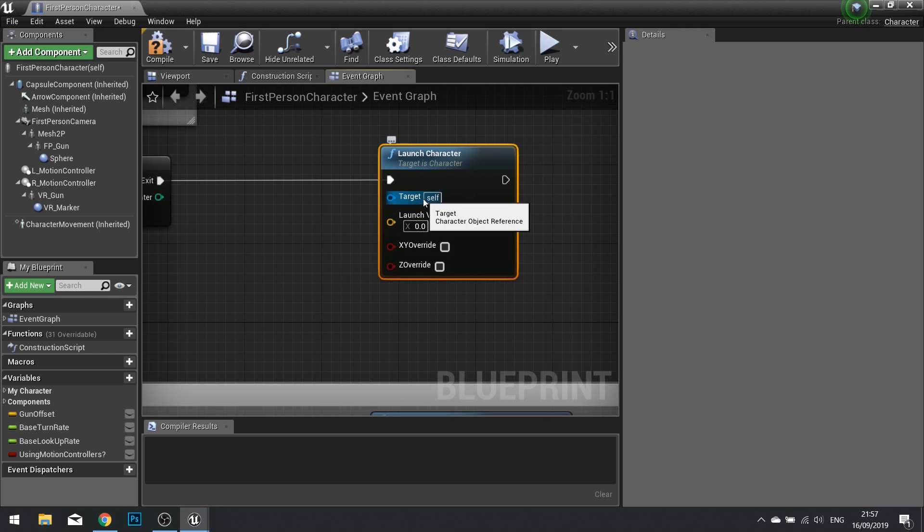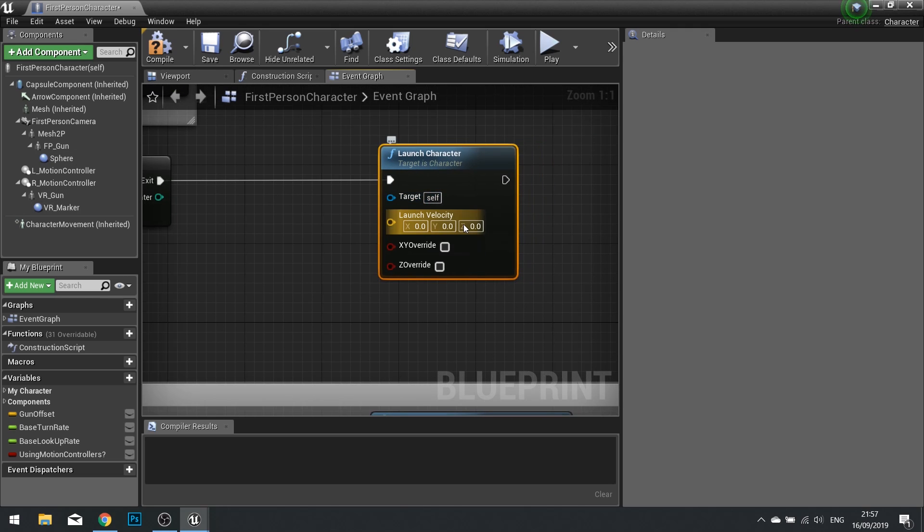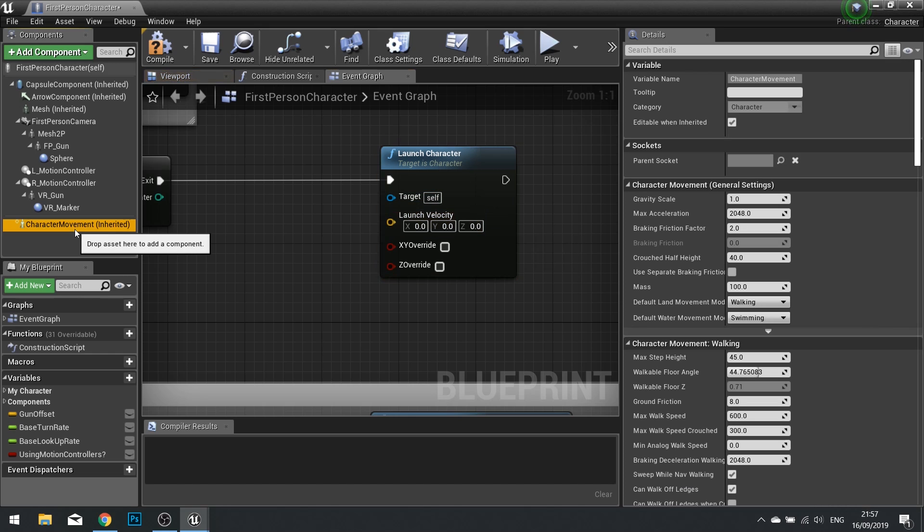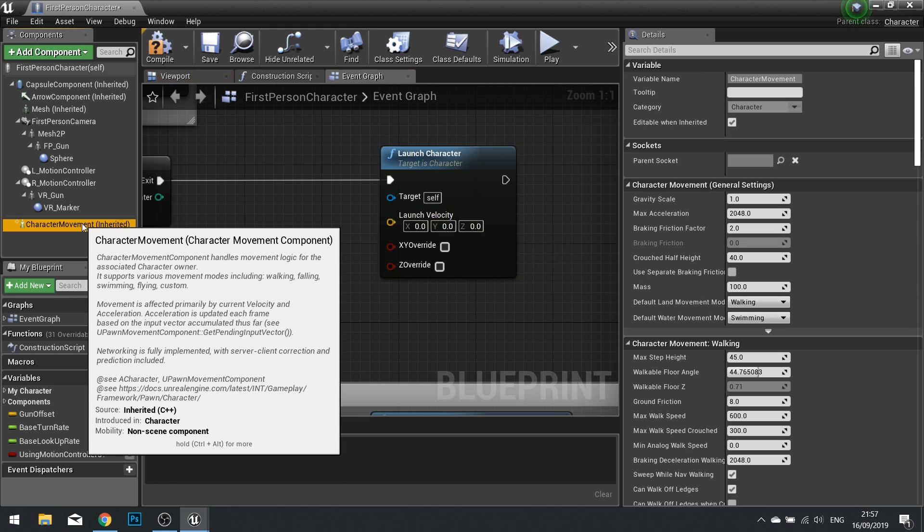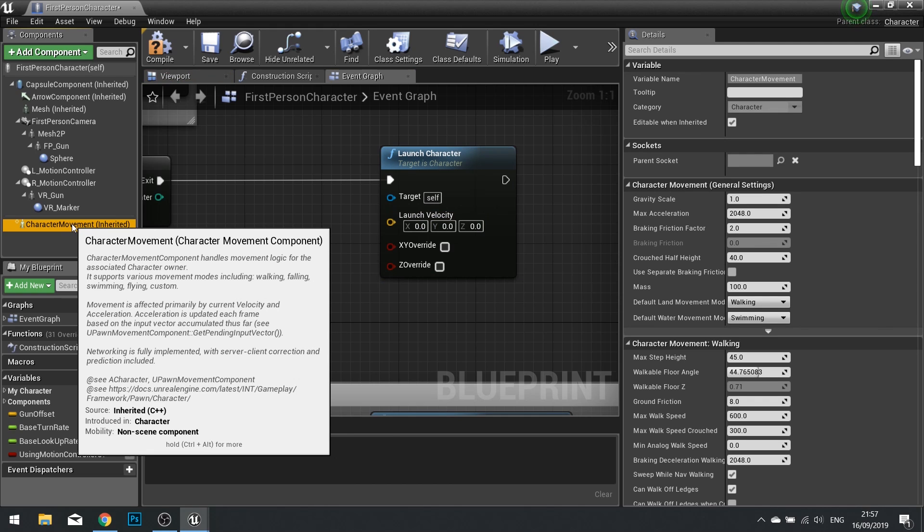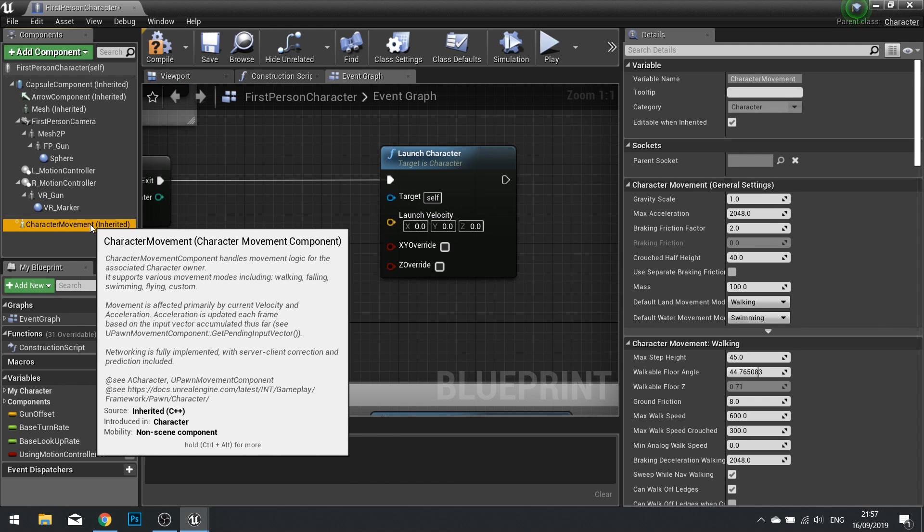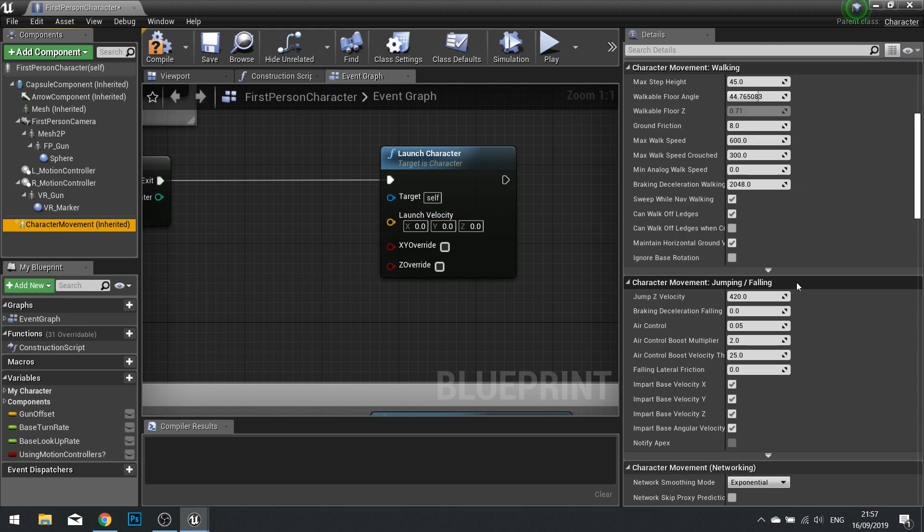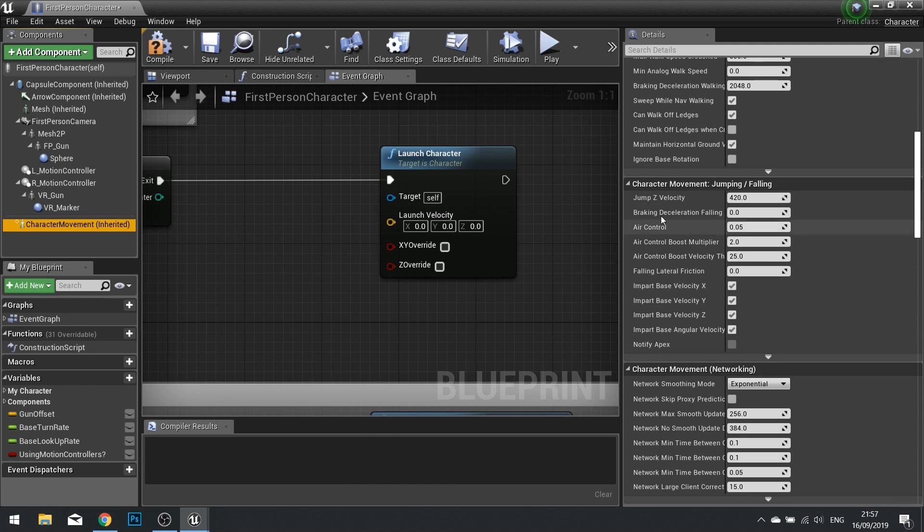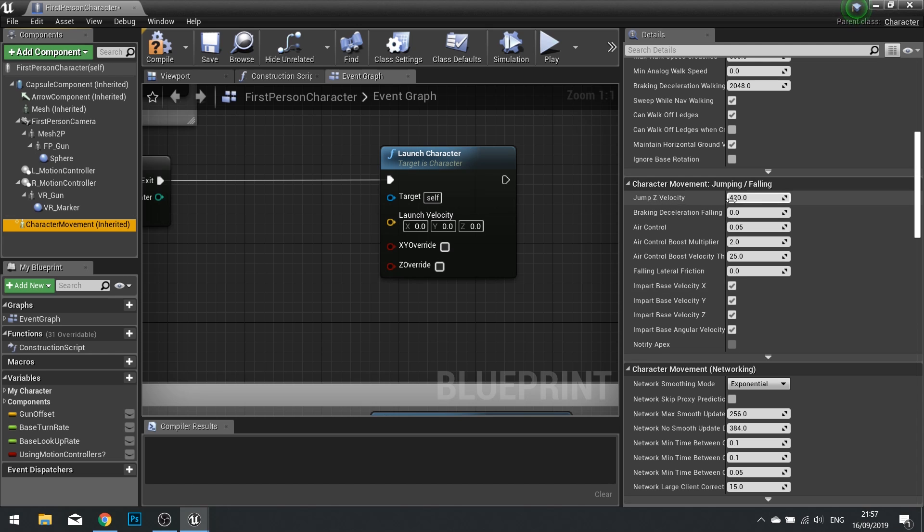Now the target is itself, because we're launching ourselves, but the launch velocity is the direction and speed that we want to jump in. And for this we're going to use our character movement code that we already have set up in place. The character movement component has loads of variables associated to it, including as you can see here, the jump Z velocity.